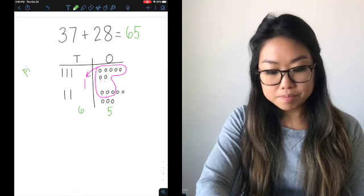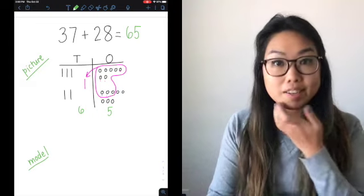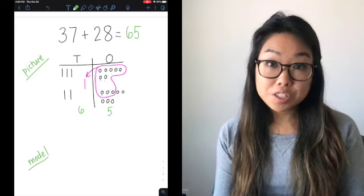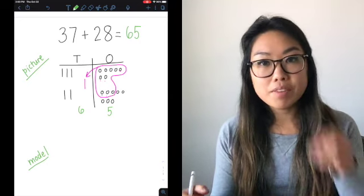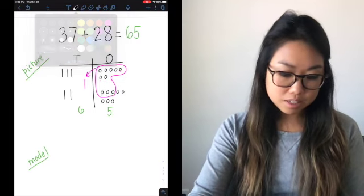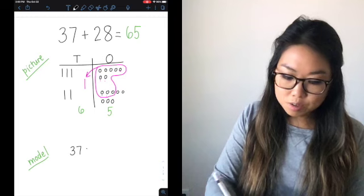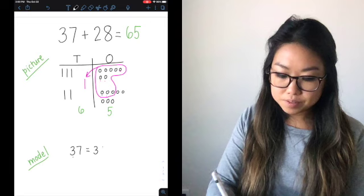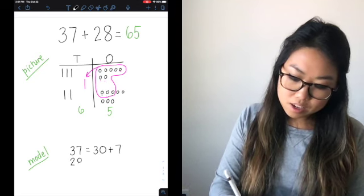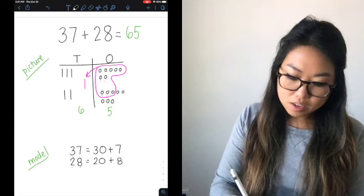Remember, that's the picture strategy. Now I'm going to show you the model strategy using expanded form. I'm going to expand each number into its place values. I know that 37 is equal to 30 plus 7 — three tens is 30, plus seven ones is 7. Then 28: two tens is 20, plus eight in the ones.